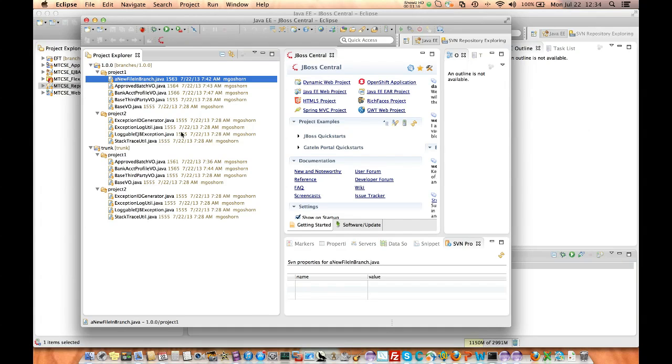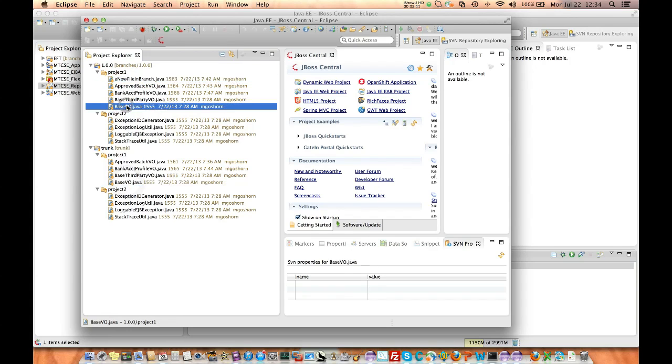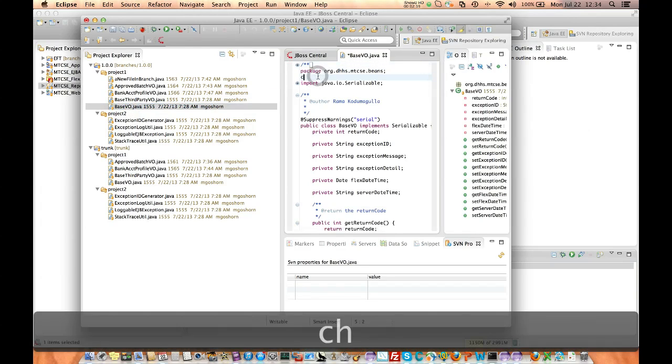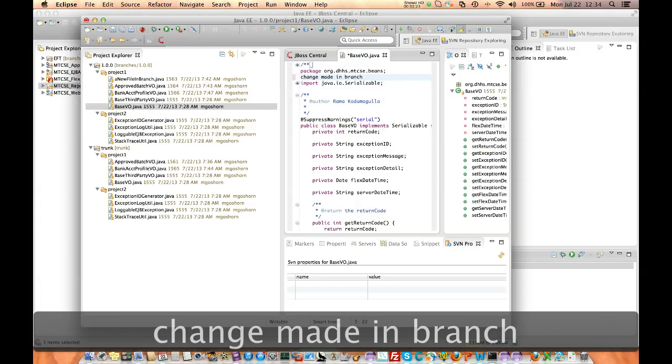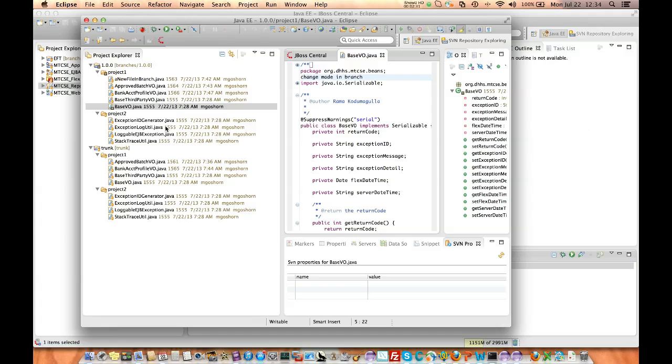So what I'm going to do now is make a couple of changes to reflect some of the things we just talked about. So obviously this reflects a change to the branch, but let me also just touch a file that both have that only this one has. So let's edit that and just put some change in it. So change made in branch.